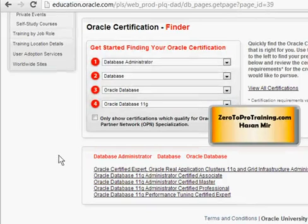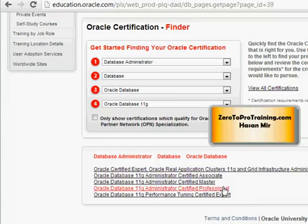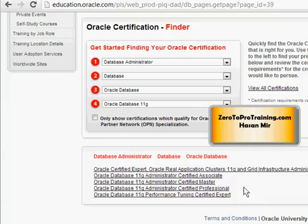In another video I have talked about different certifications — what do they mean: OCP, Expert Certification, OCA Associate Certification, and so on. You can watch that video to understand the differences. But here the topic is the steps to achieve a certification. So let's say I want to be a professional — I want to achieve the Oracle Certified Professional certification in 11G Administration. So this is what I'm going to select.